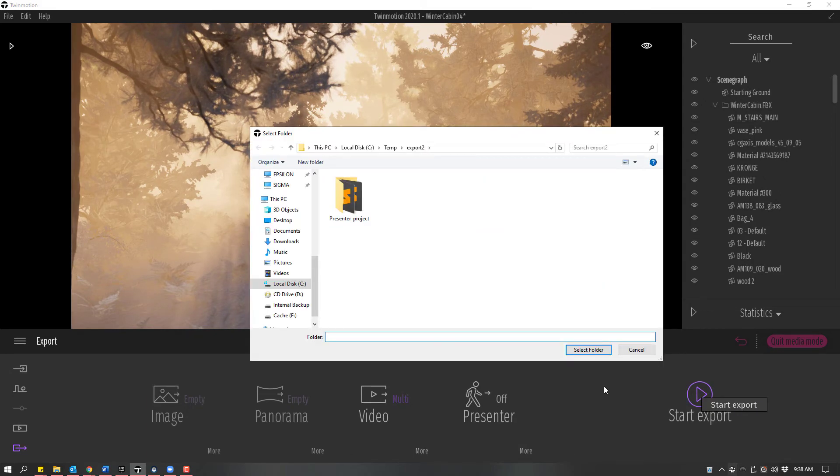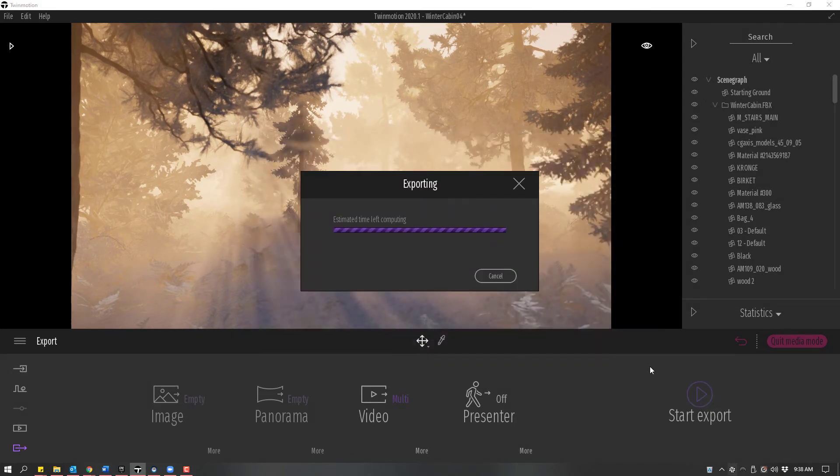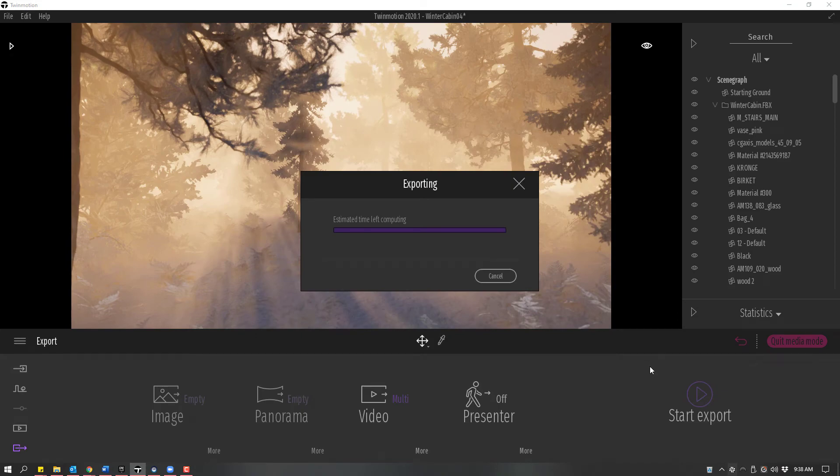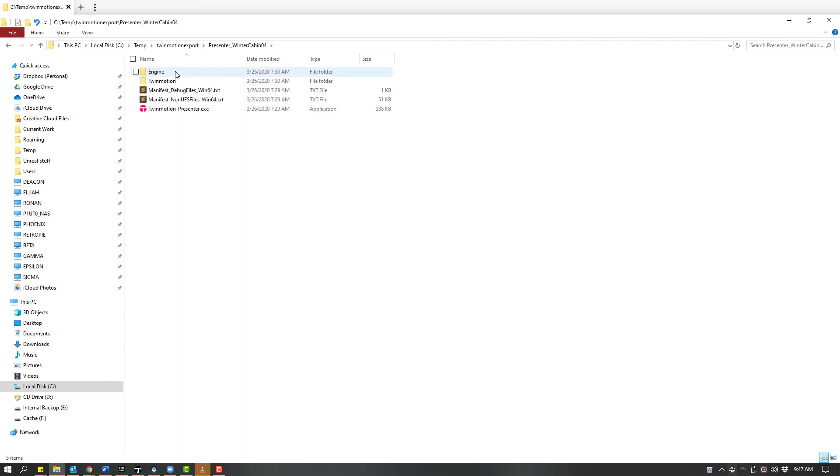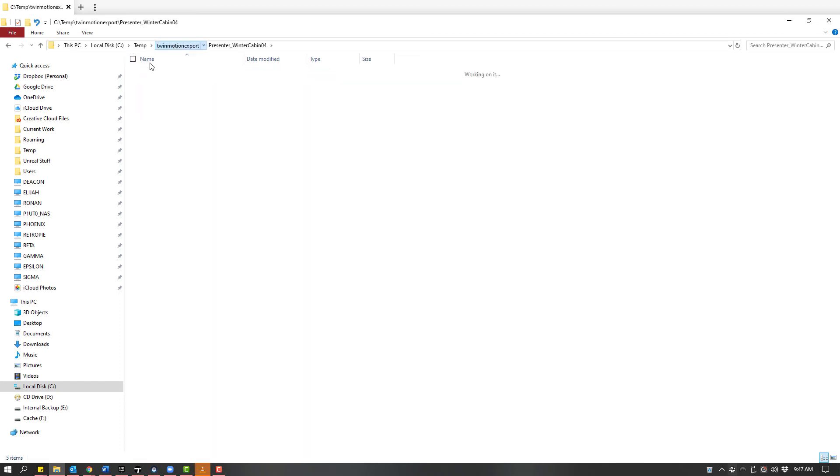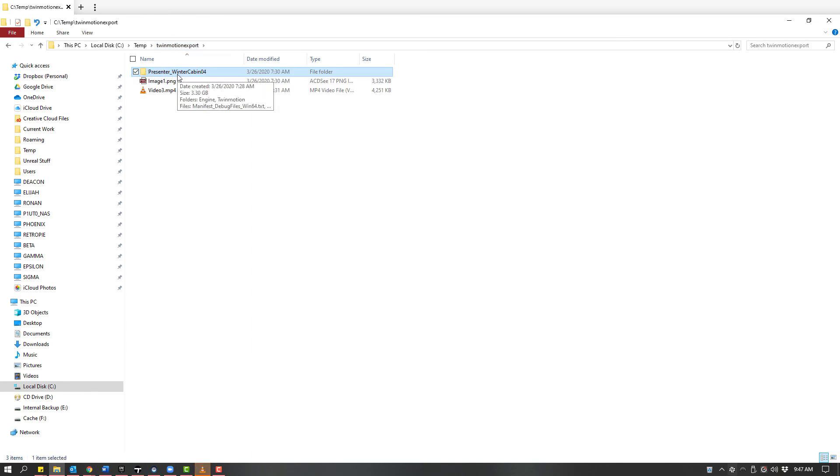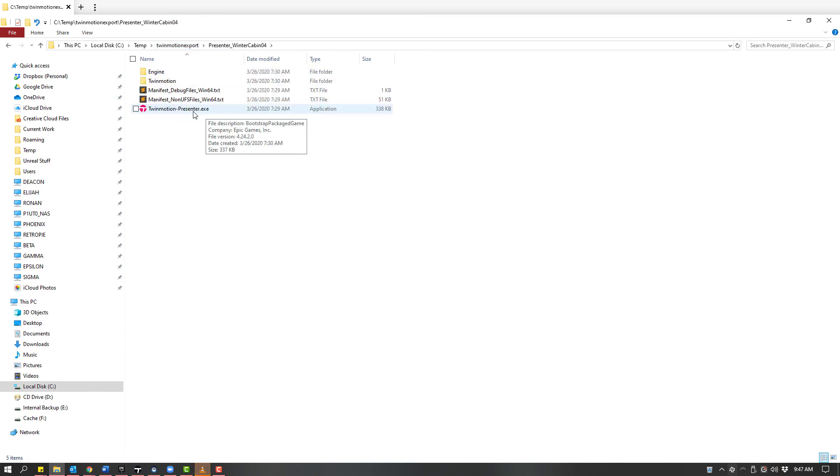When we Export, we're going to export everything that we currently have enabled. Whatever we have enabled will be in this Export folder—Images, Videos, and Presenter Mode. In Presenter Mode, make sure to give your clients the entire Presenter Mode folder. Inside that folder, there's an executable file they can double-click to launch. They won't need to install anything; simply double-clicking that file will launch the Presenter Mode.